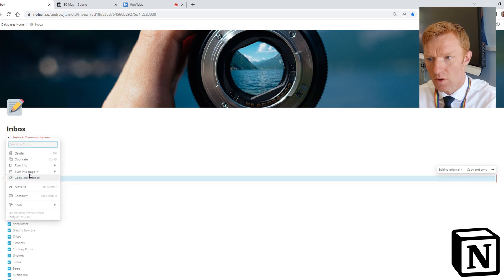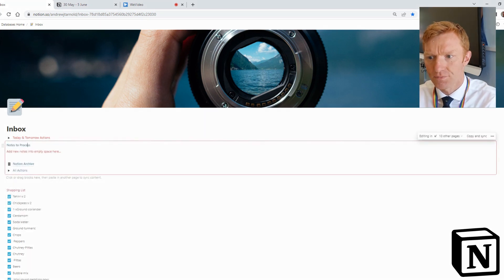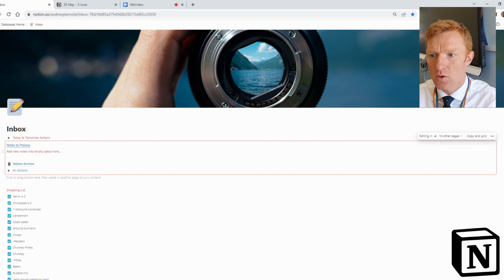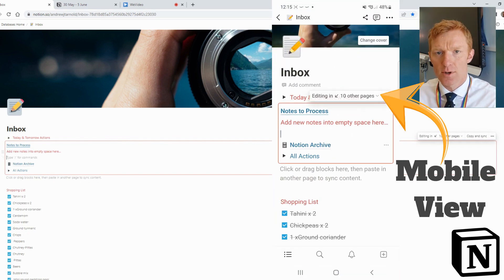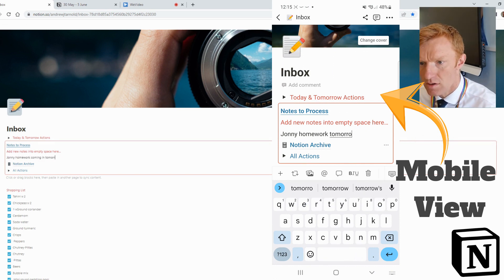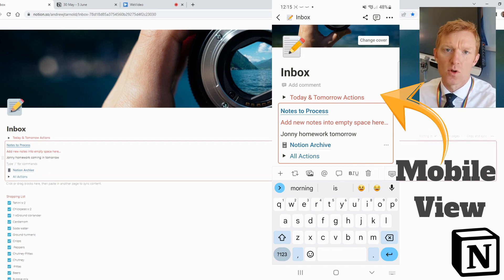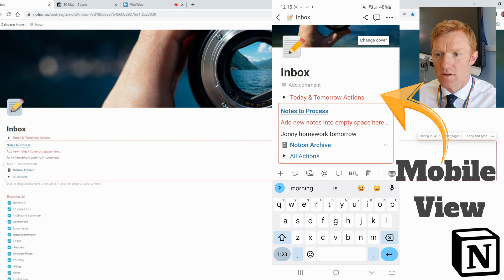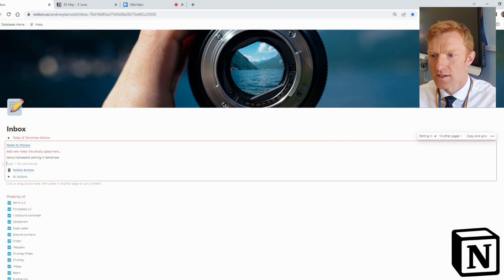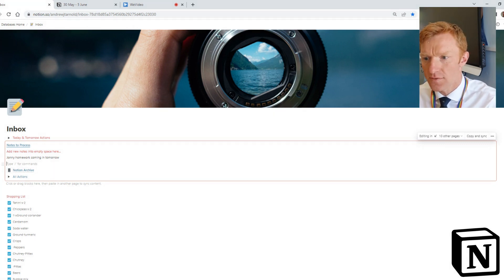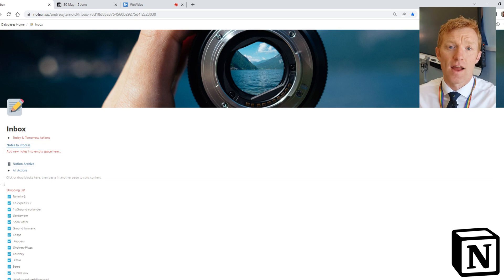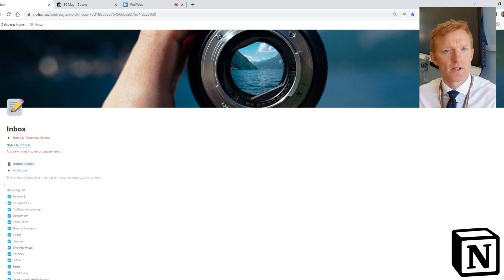I'm going to delete this extra one since I've already got one in place. Inside it there's a little title and a red note saying 'Add new notes into empty space here.' So if I'm around school and I want to note, say, that Johnny's homework is coming in tomorrow, I can just drop that note in there as I'm speaking to individuals. I don't need to remember — I know I'll come back and view this at least two or three times daily. There's also a little archive so once I've dealt with a note I just drop it into my Notion archive for everything I don't think I'll need again but don't want to delete.